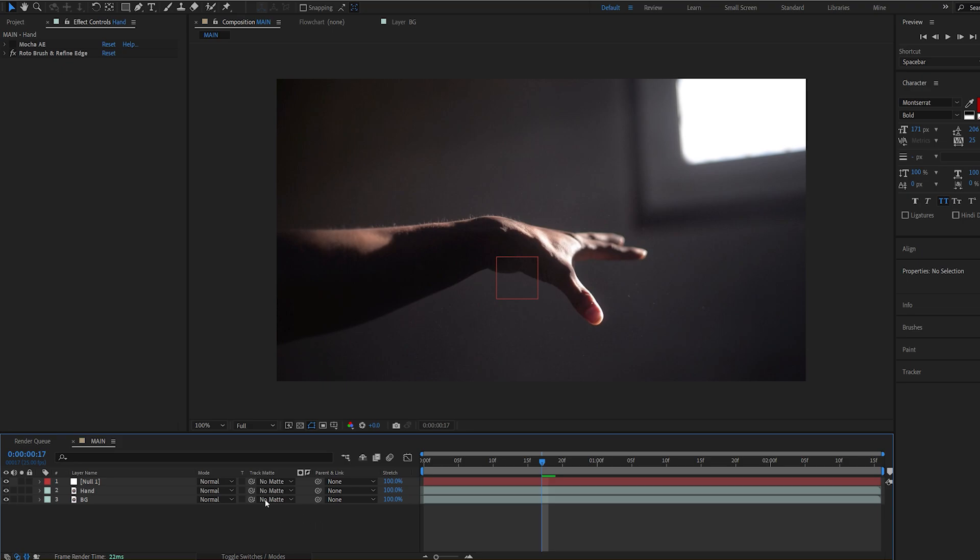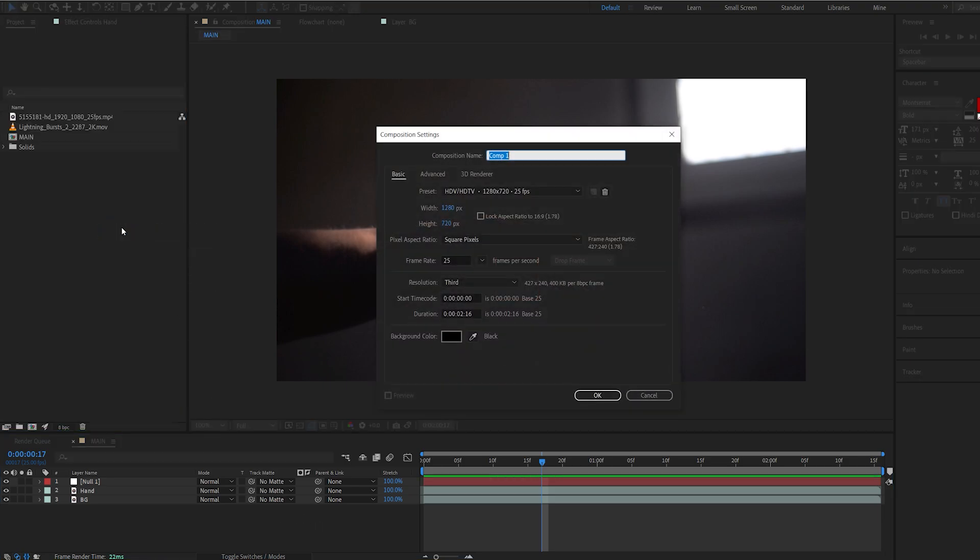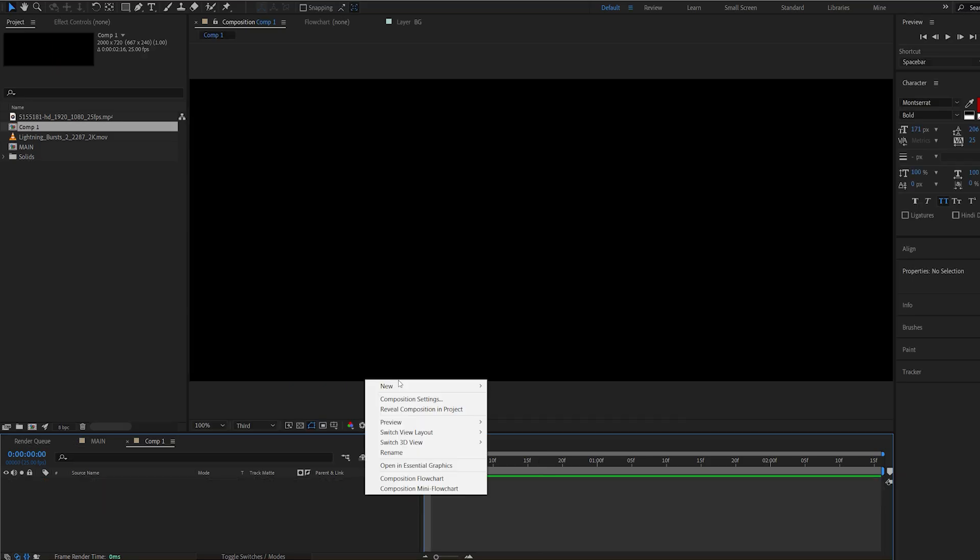Now let's create the actual saber effect. Let's create a new composition and you want to keep the height of your composition the same as the one you're working with, but extend the width. So let's say I will go for 2000 here. You might want to set yours to 3000 if you're working at at least 1080p.